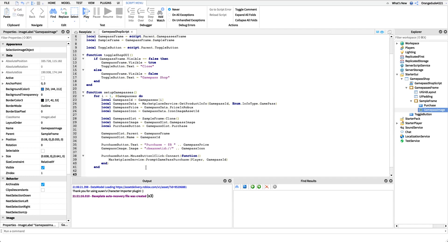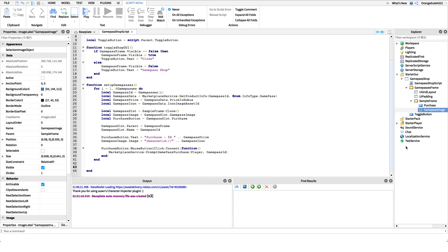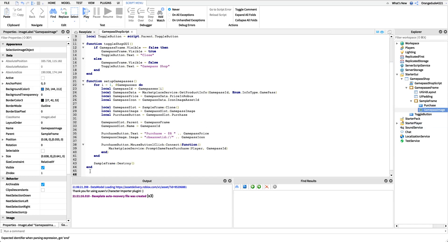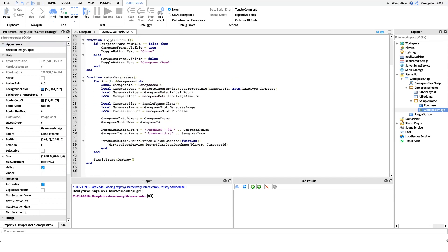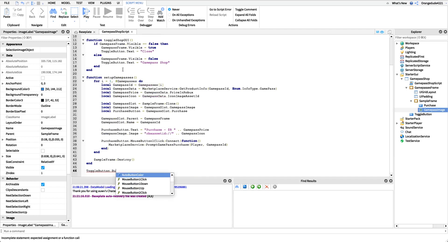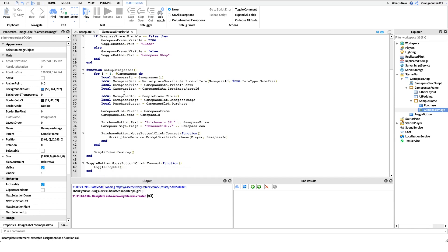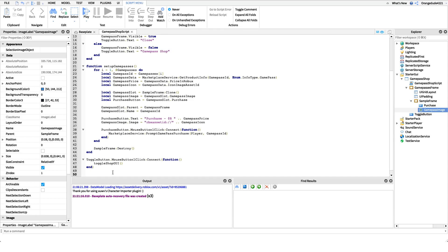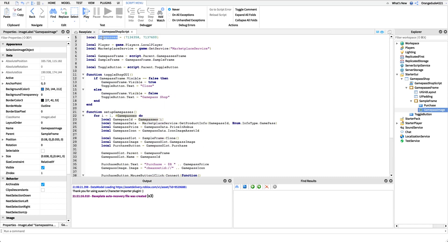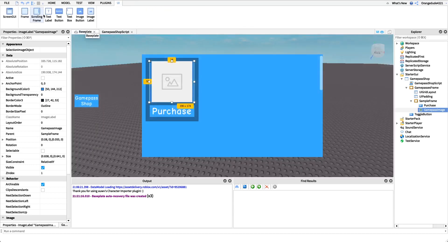Outside the for loop, after that end, we want to destroy the sample frame since we've already cloned all the frames we need and it would get in our way: sampleFrame:Destroy(). Now we can hook into events. We connect the toggle button: toggleButton.MouseButton1Click:Connect(function() toggleShopGUI() end). That's all it takes — functions make it easy to call this wherever we want. Finally, we call setupGamePasses() to generate the frames from our IDs table, and the script is complete.